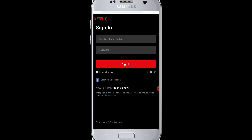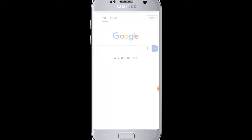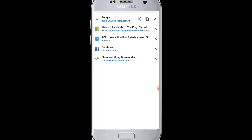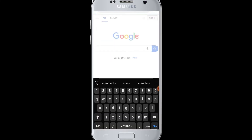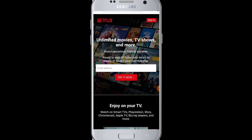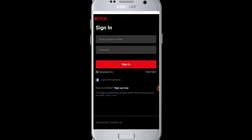Once you are logged into Facebook, go to Chrome and navigate to the Netflix website. Enter the web address and click the sign-in button. On the sign-in page, you will see a 'Login with Facebook' option with the Facebook icon — tap on it.